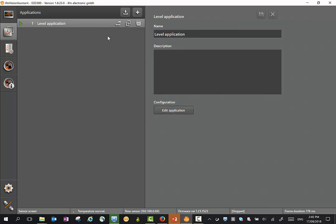Once you have an application saved, you can give it a name here and description. We can also go and edit the application. Once the application is completed, then we can go and monitor the application.